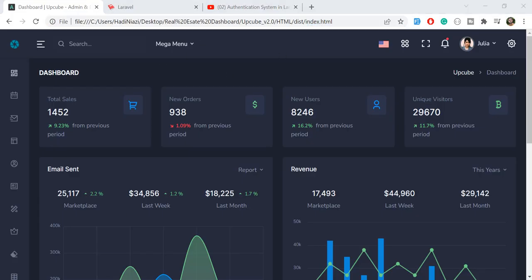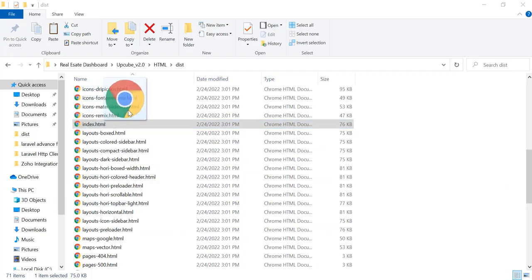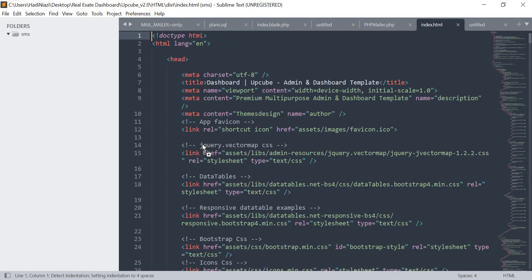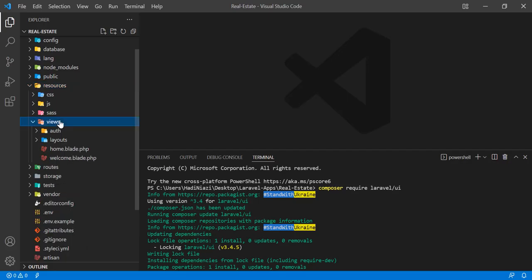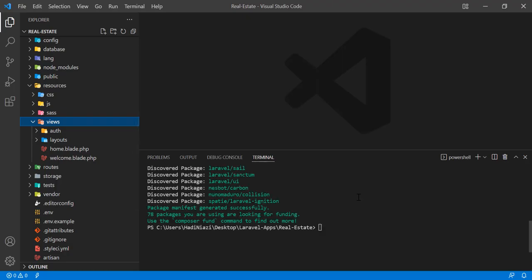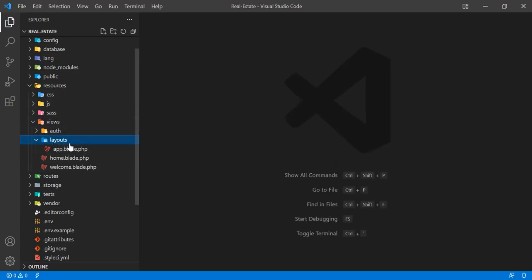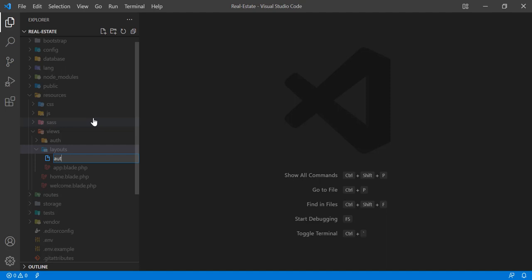Now it's time to open the index.html file. Let me open it in Sublime Text editor. Now I'm going to create a layout. Let's go to the project, click on resources, and then click on views. When you install the Laravel UI package, a layout directory is added into your views directory. I'm naming the new layout 'auth' because we may use multiple layouts — user layout, website layout, and so on. So I'm not adding this into the app directory. I'm naming this file 'auth.blade.php'.